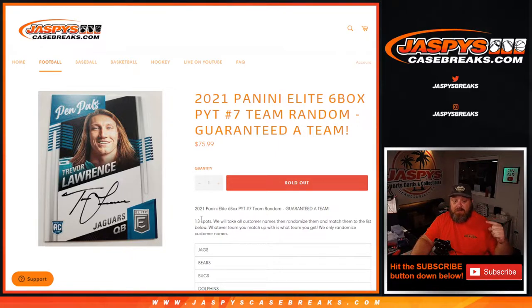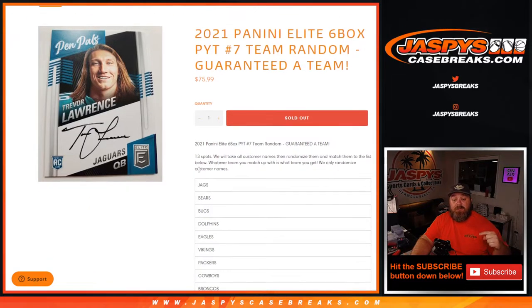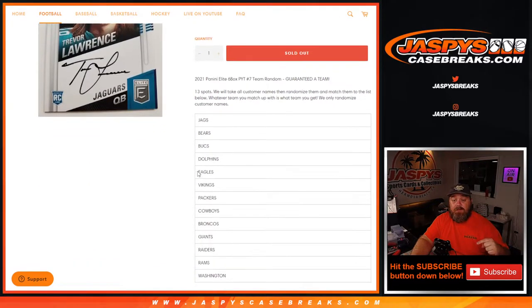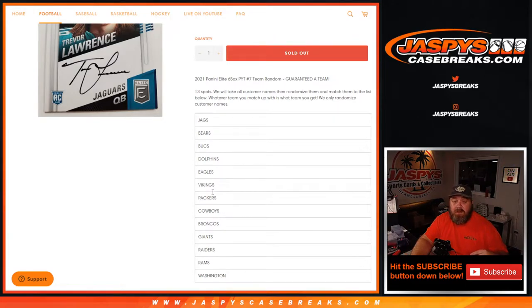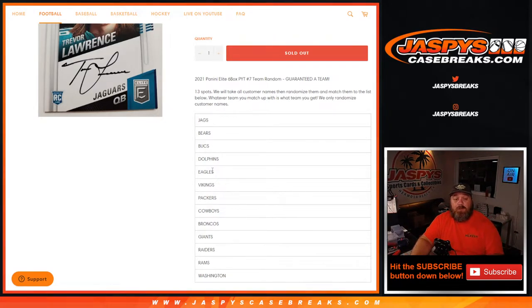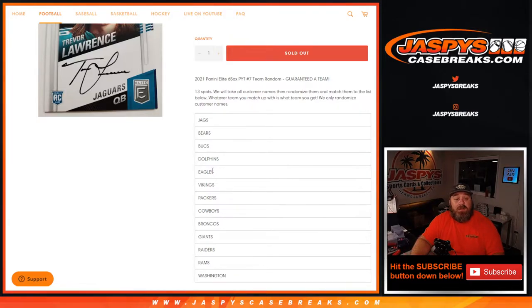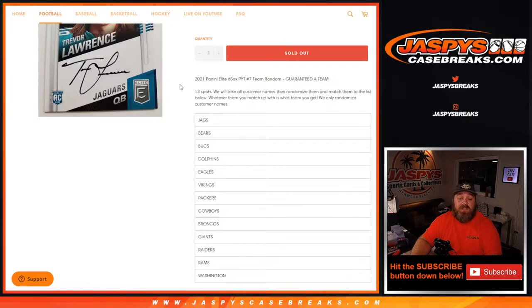We're going to randomize the 13 customer names and the 13 teams that are in the randomizer, including the Jags, the Bears, Bucks, Dolphins, Eagles, all the way down to Washington. And whatever name the customer matches up with, whatever team they match up with is whatever team they get for this six box break, which is the first half of a fresh case.